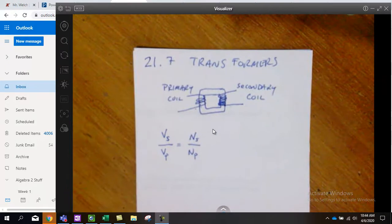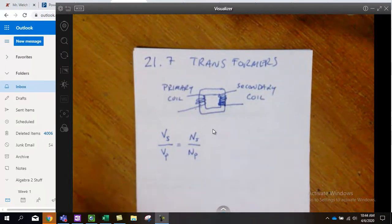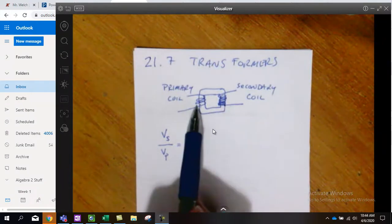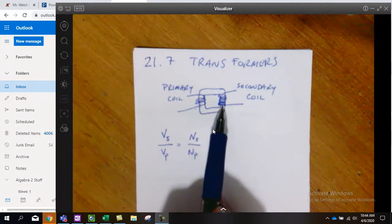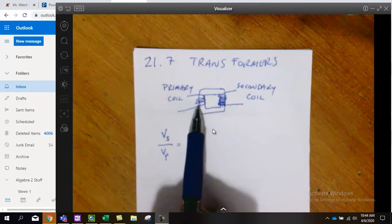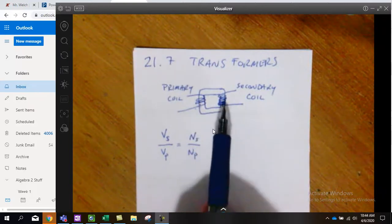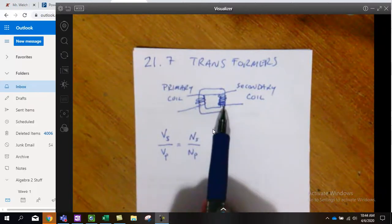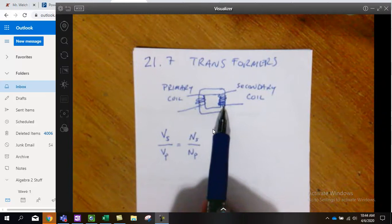If you have 10 times the loops in the secondary coil that you have in the first, so let's say we have three here but we have 30 in the secondary, then if we started with two volts, we would have 30 or 10 times the voltage, we'd have 20 volts.